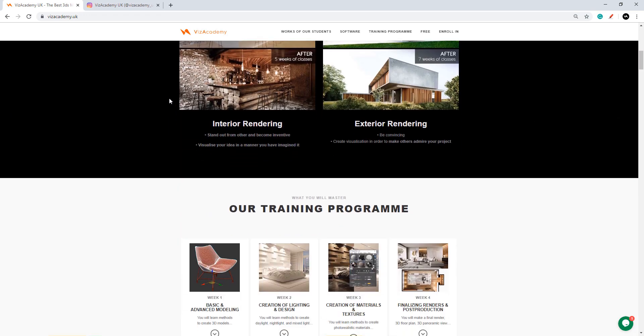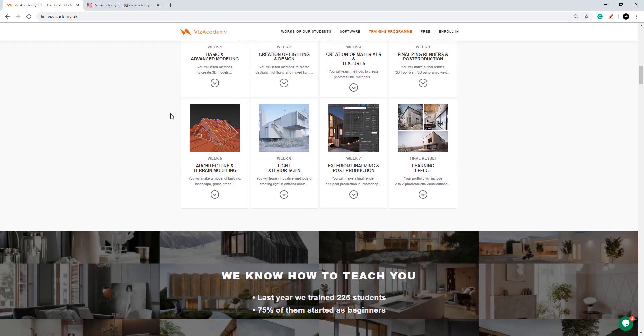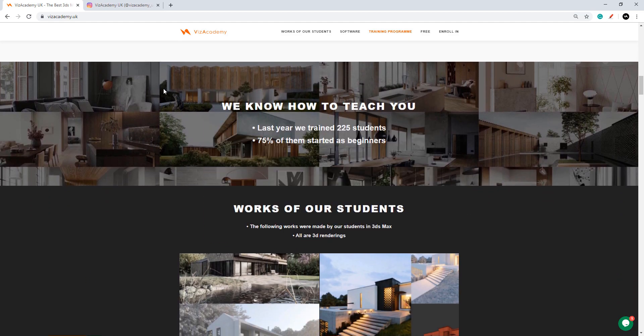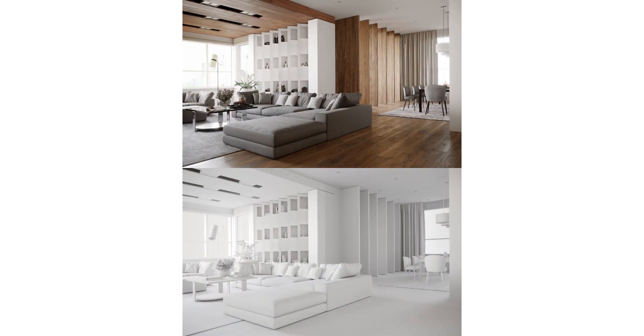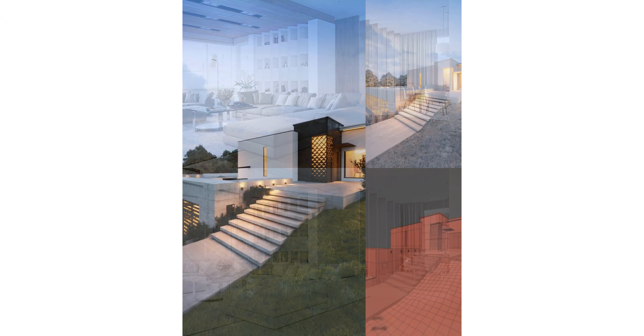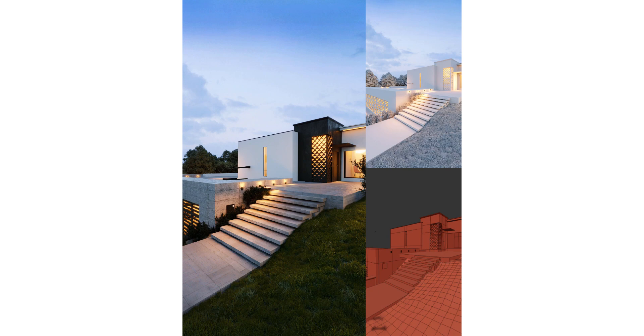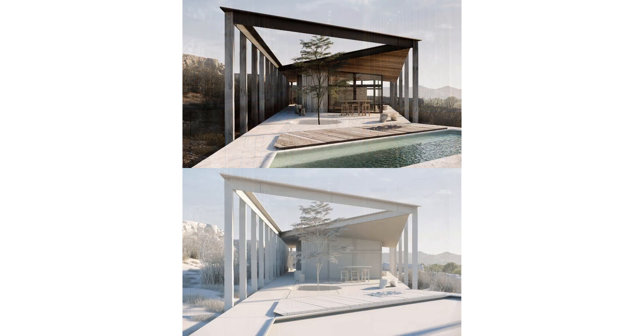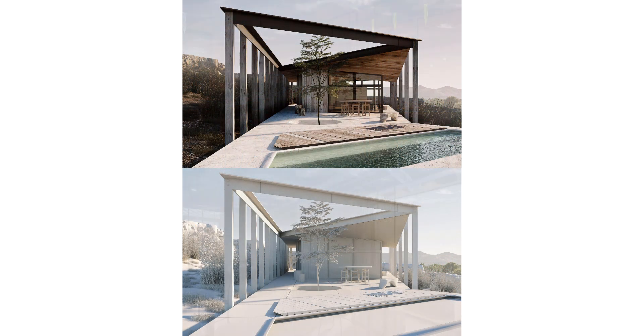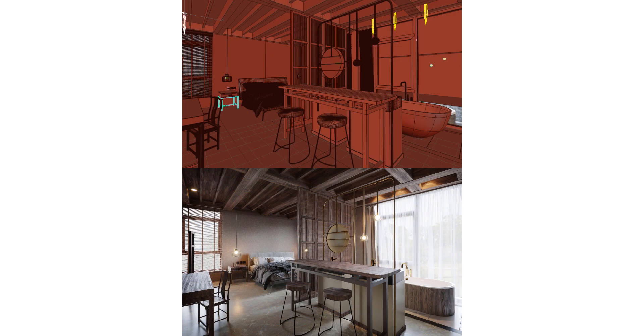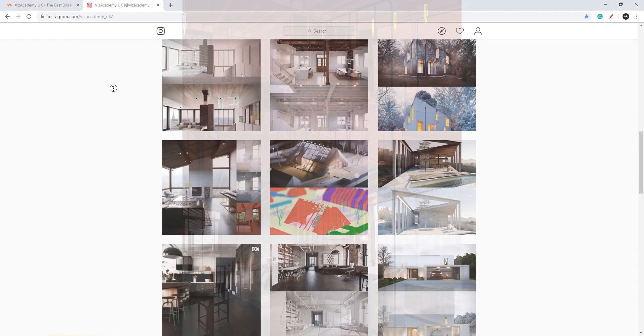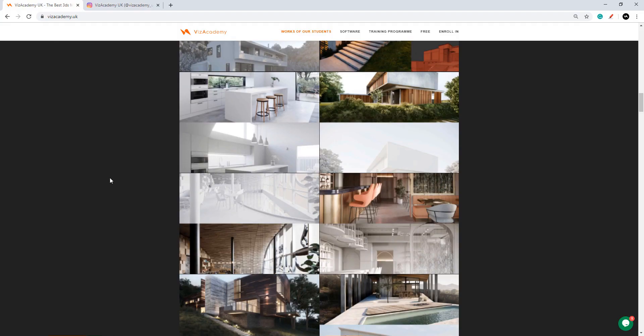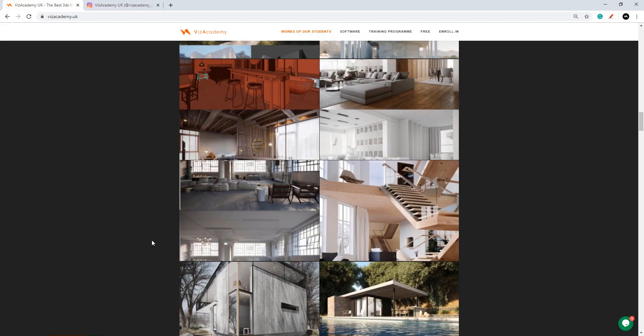Majority of our students start our course with no knowledge of 3ds Max at all. Thanks to our guidance you'll be able to create beautiful images just like those seen on our Instagram and our main page. So our course is going to look like this.